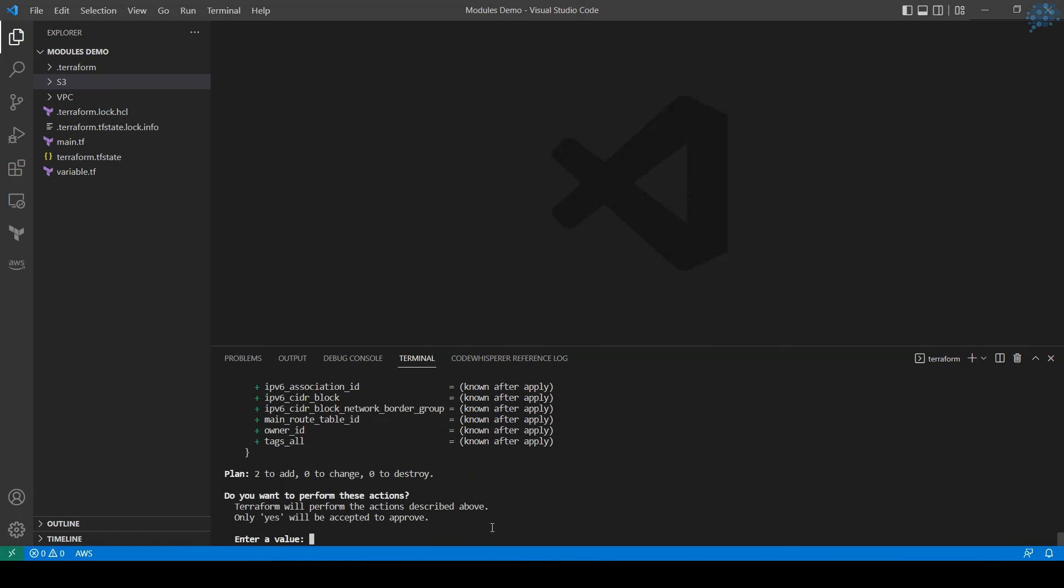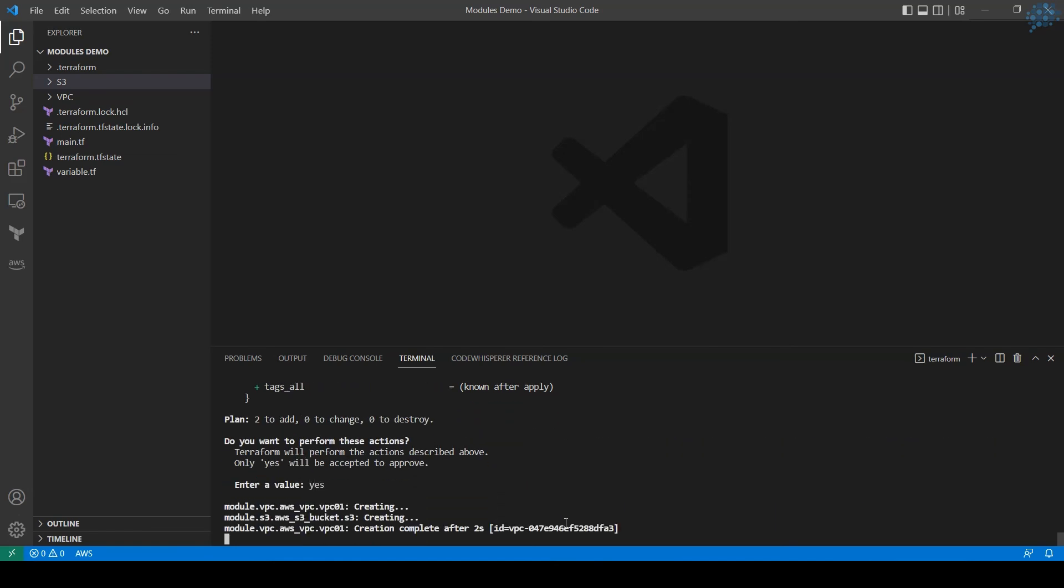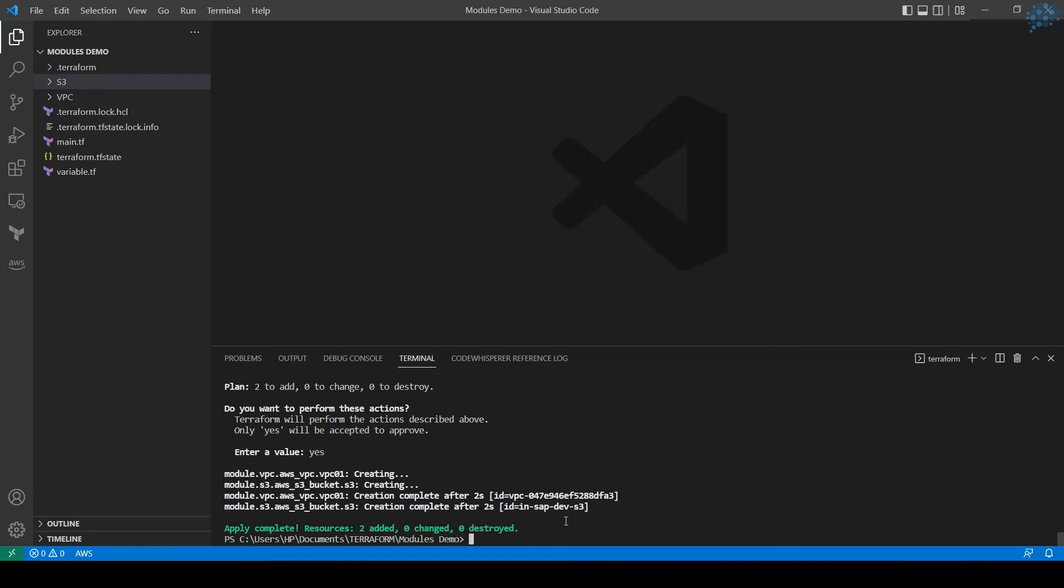Let's type terraform apply. I'm pressing yes. So it has created both resources - it created a VPC and then S3 bucket.